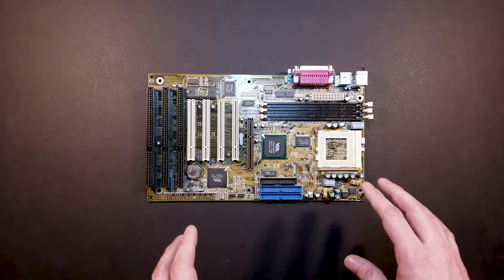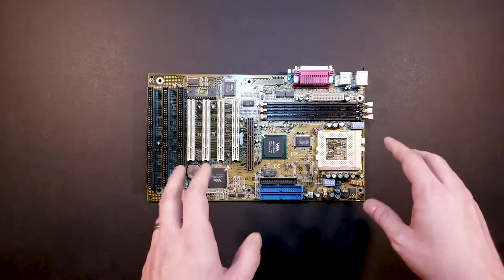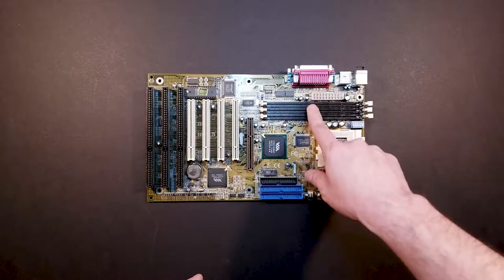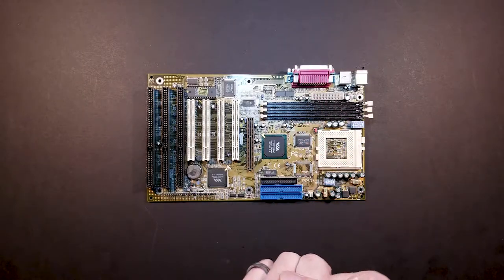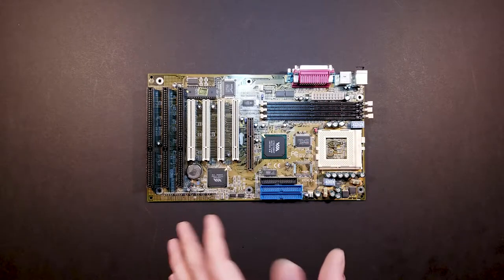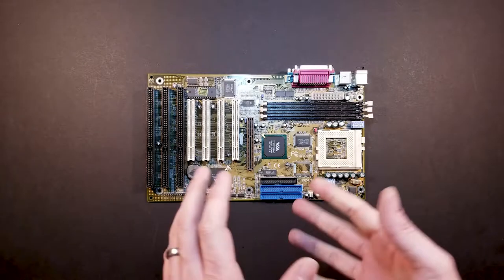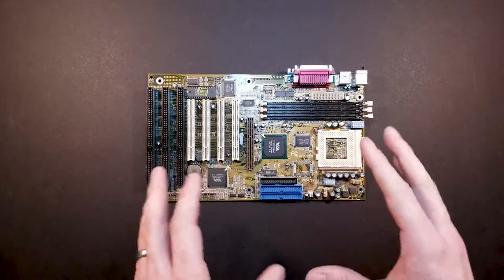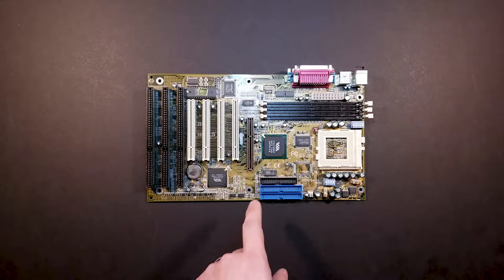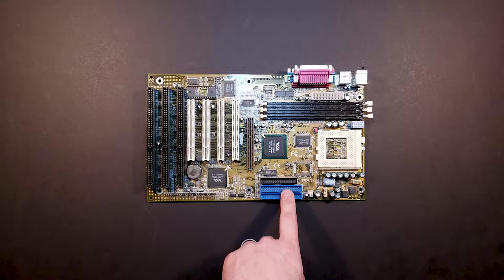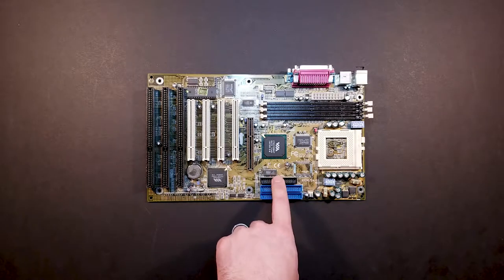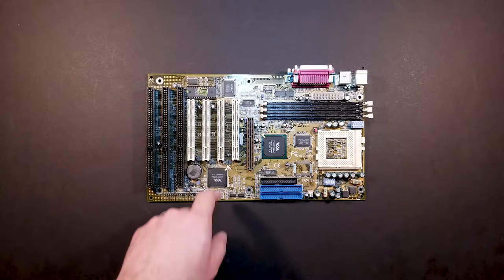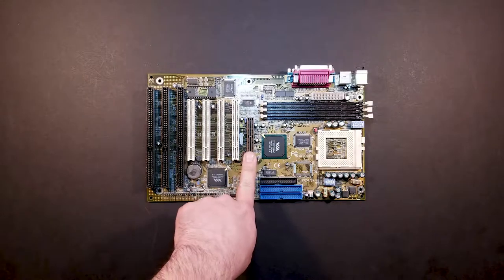As far as the other features of this motherboard, it's got three memory module sockets. So pretty handy if we want to do some weird upgrades or test other things. Two parallel ATA ports, floppy connector. It's got AGP, which